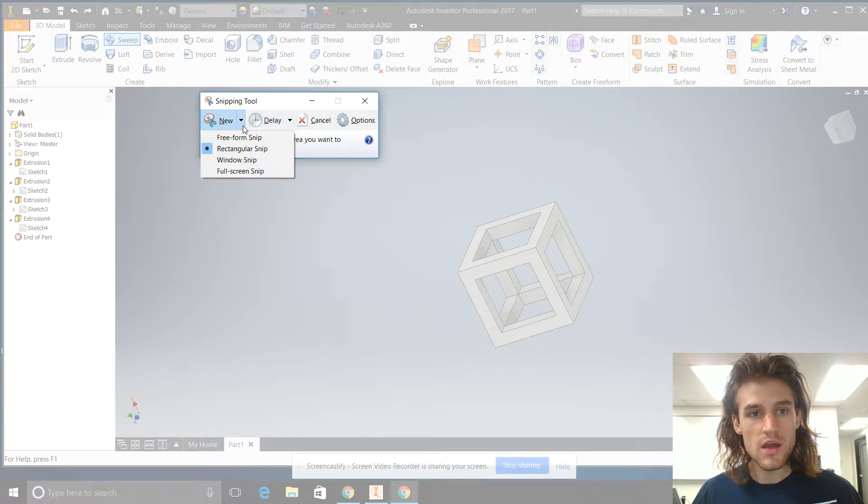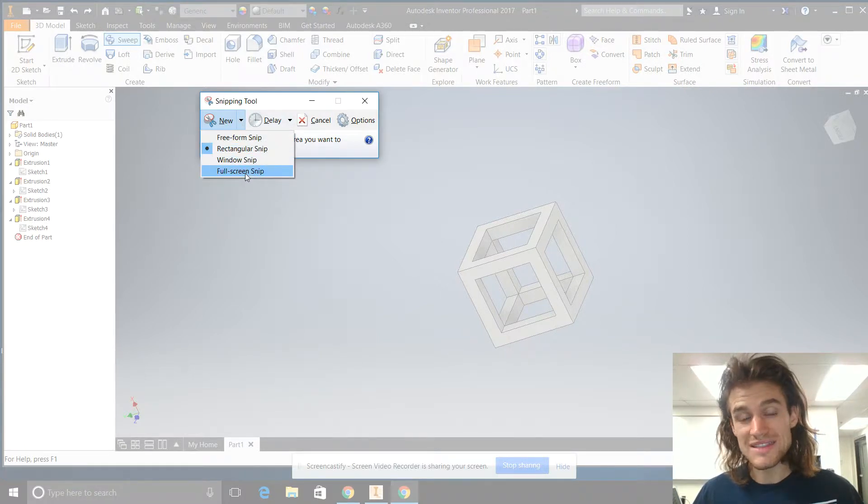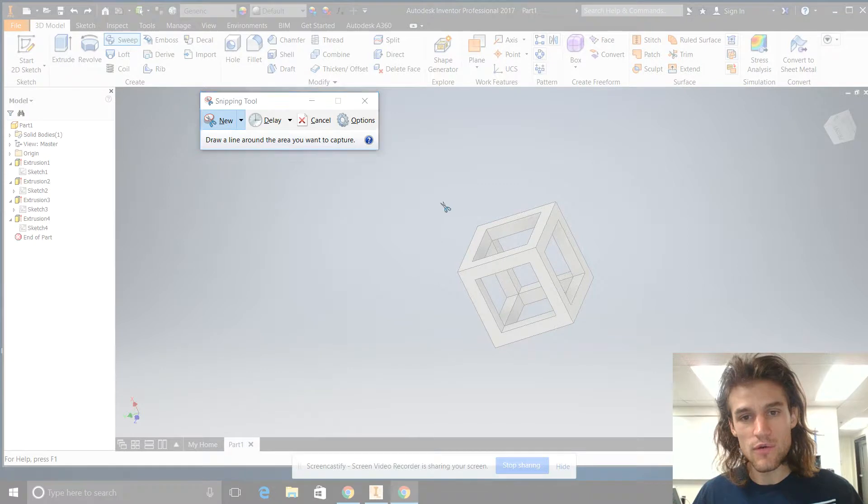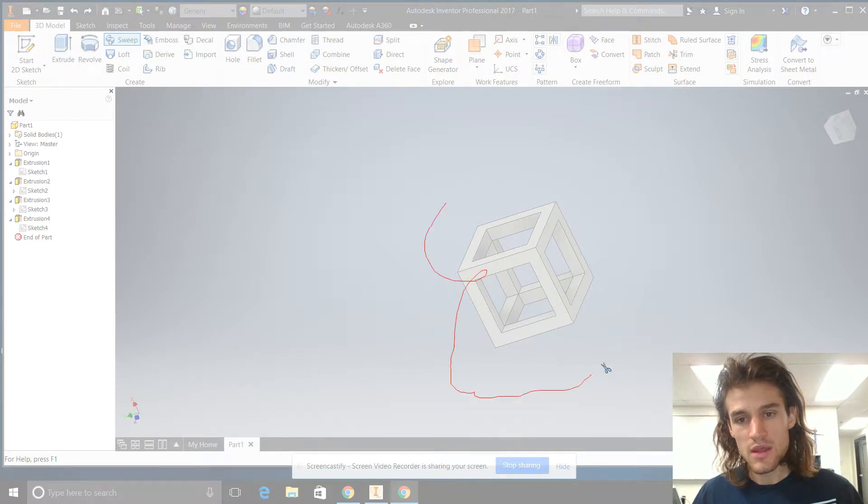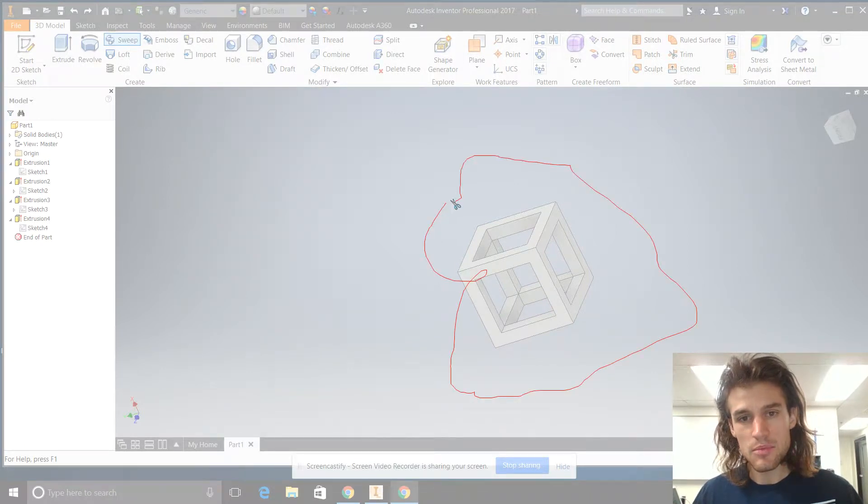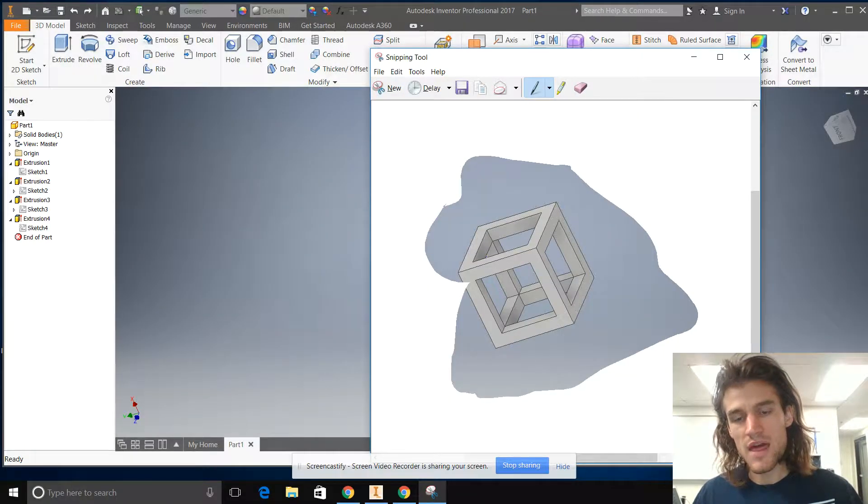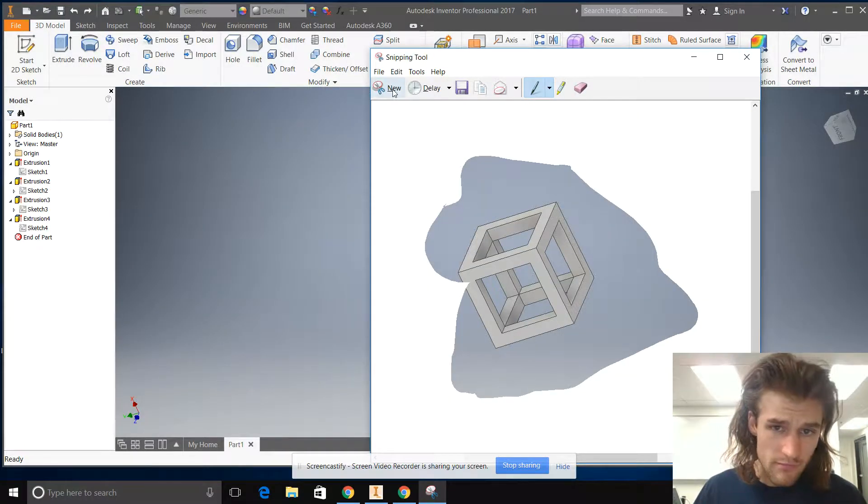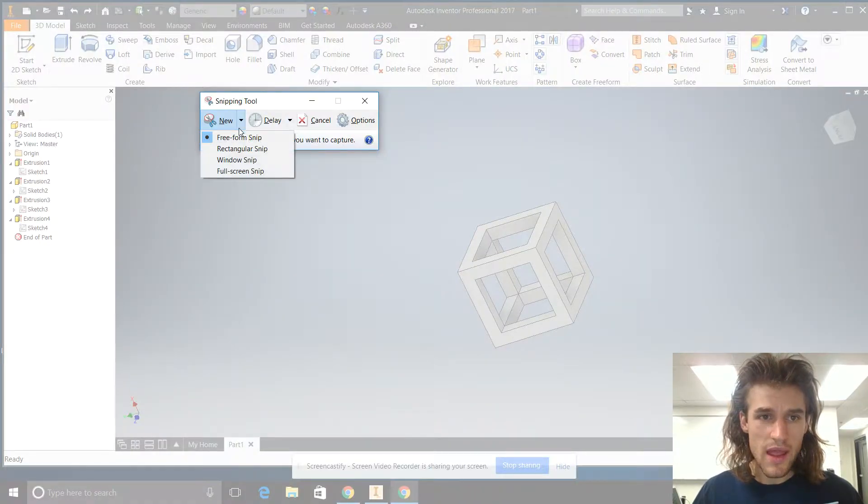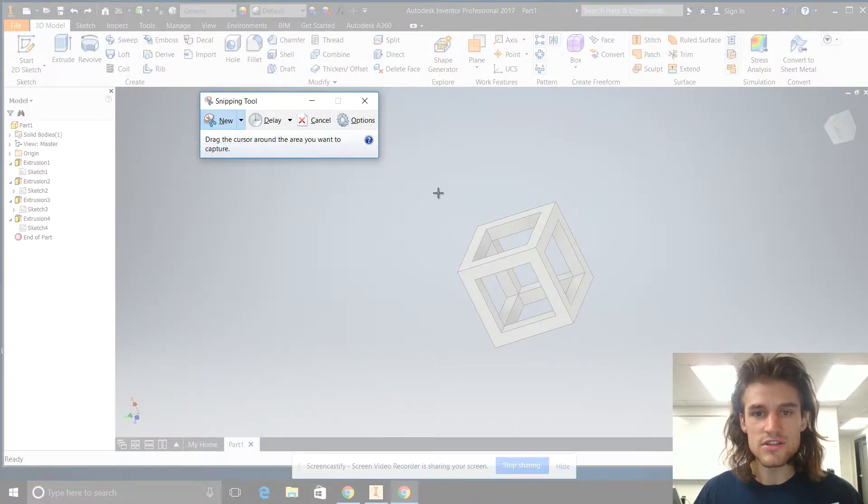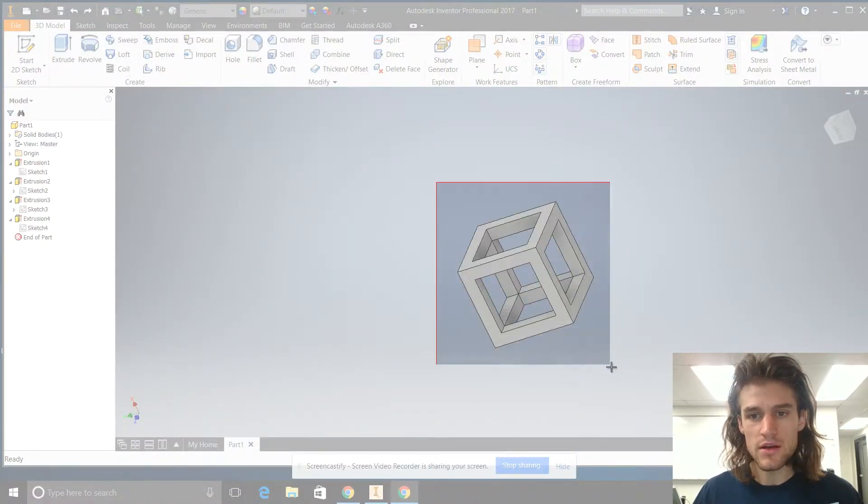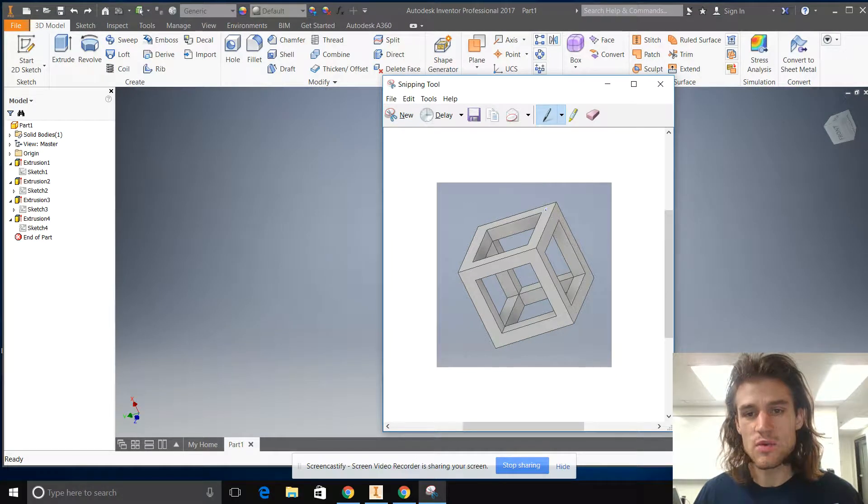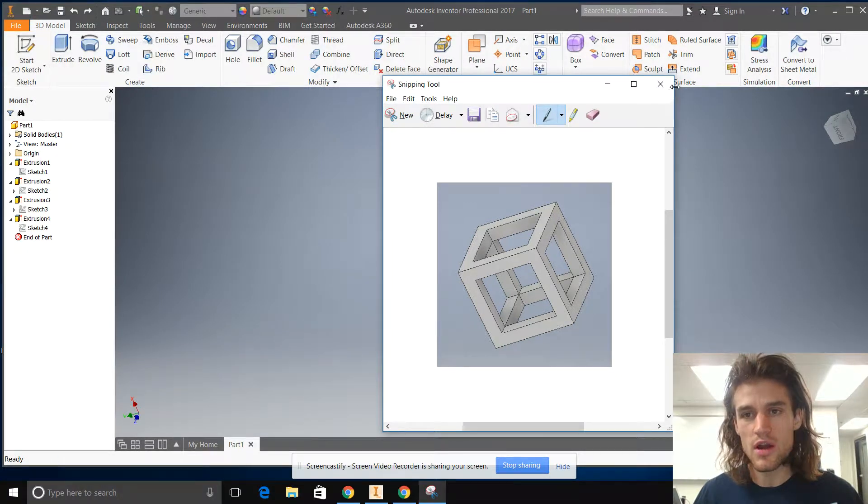If you want to do a full screen snip, you can do that. If you want to do a freeform snip and snip like that, you can grab that. But let's just do a rectangular snip right here. Boom, there we go. So that's what we want to take a picture of.